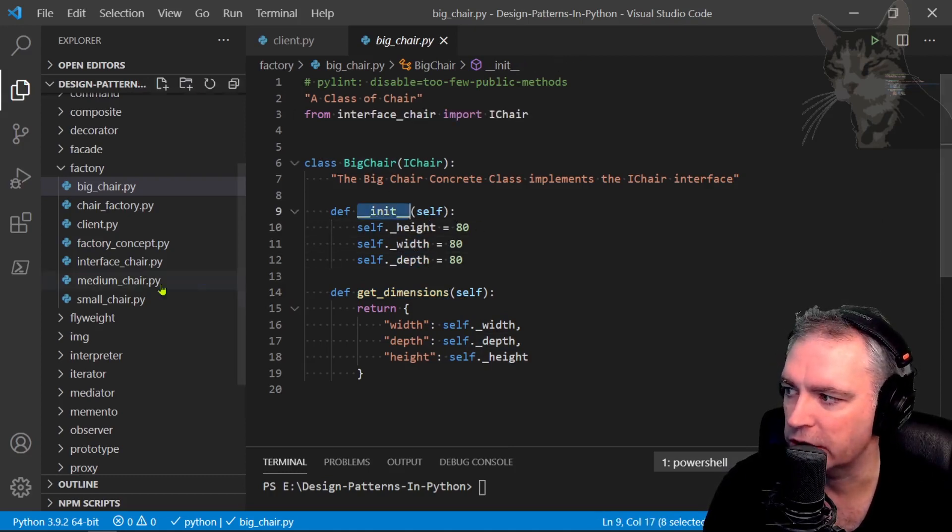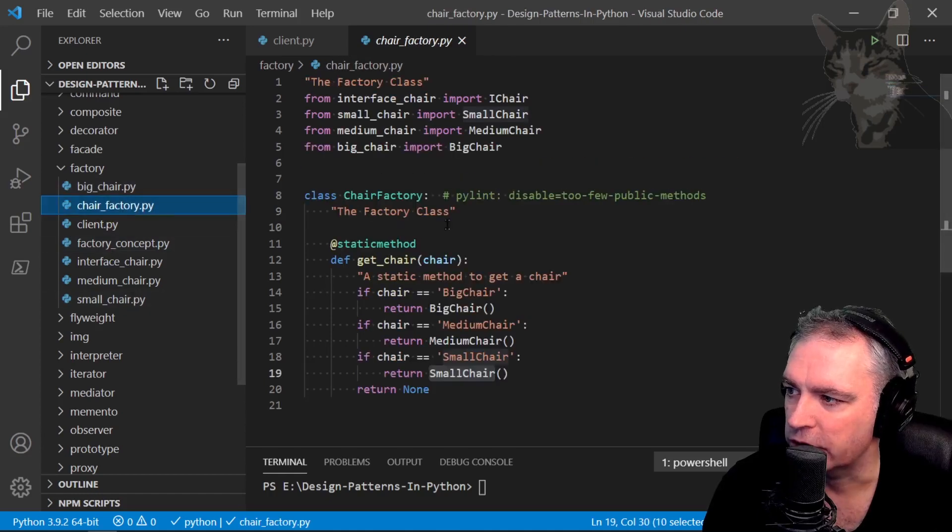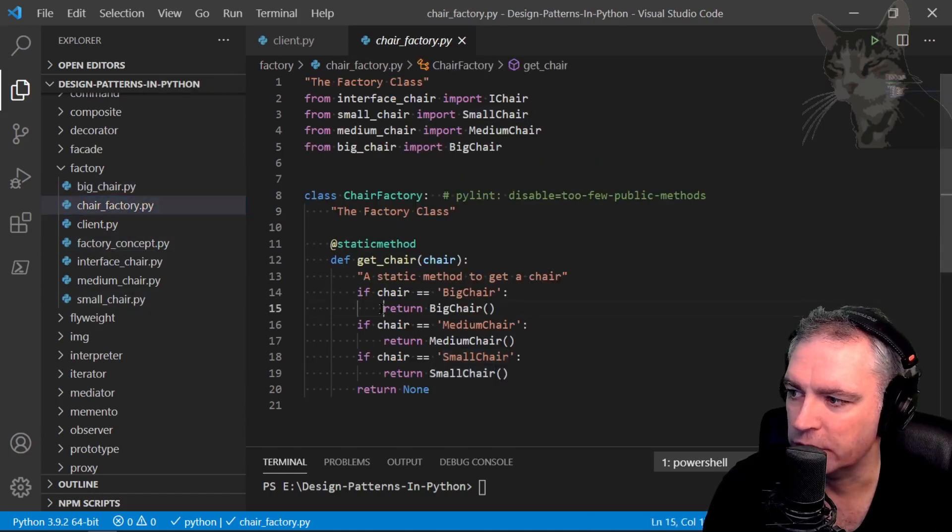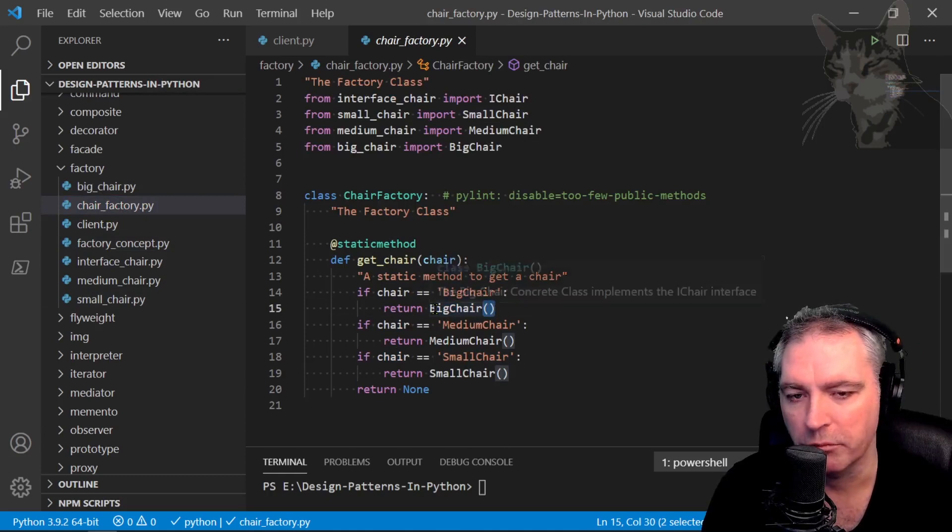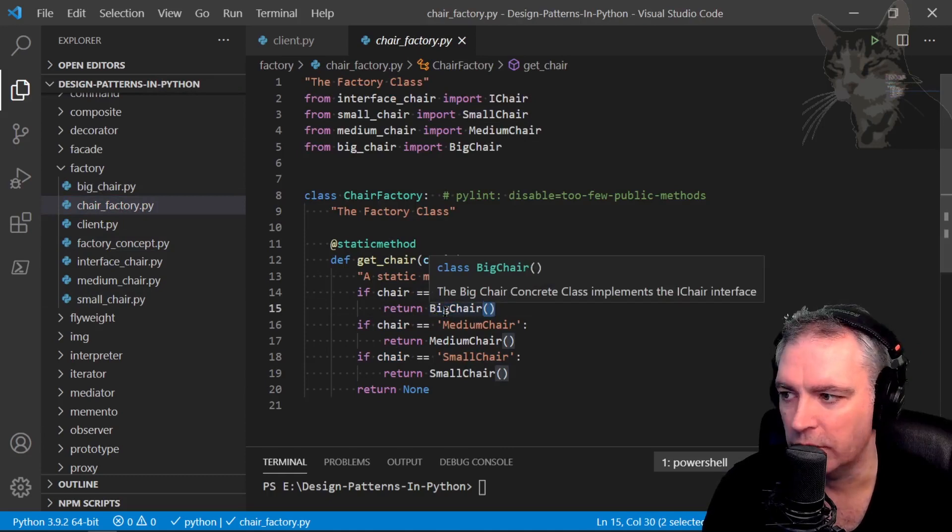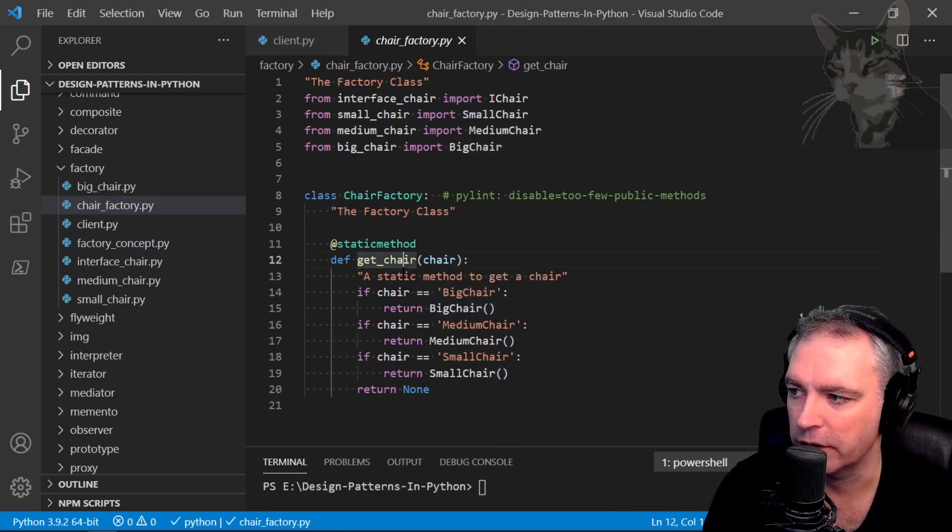Now the big chair gets instantiated in the factory class that's the chair factory. They return a big chair. Those two brackets are saying give me an instance of the class of big chair.